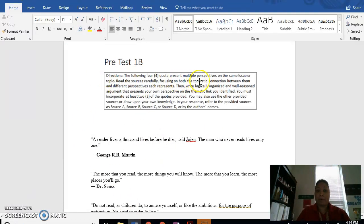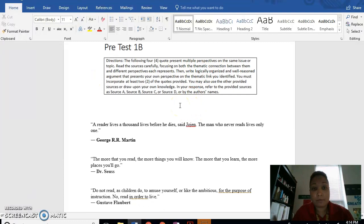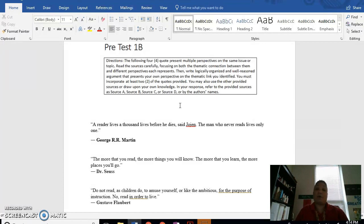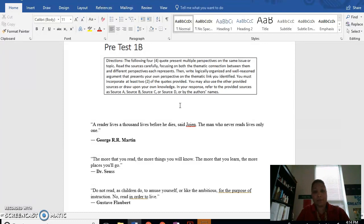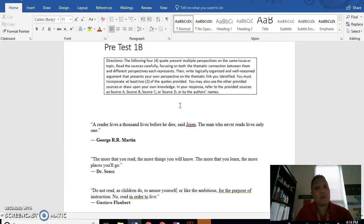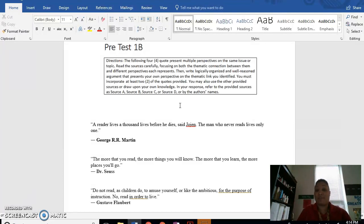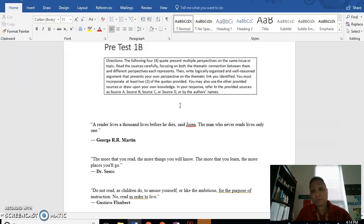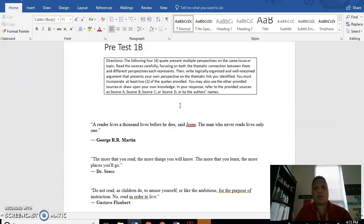So remember the pretest B, here's the directions. The following four quotes present multiple perspectives on the same issue or topic. Read the sources carefully, focusing on both the thematic connection between them and the different perspectives each represents. Then write a logically organized and well-reasoned argument that presents your own perspective on the thematic link you identify. You must incorporate at least two of the quotes provided. You may also use the other provided sources or draw upon your own knowledge. In your response, refer to the provided sources as source A, source B, source C, or source D, or by the author's name.